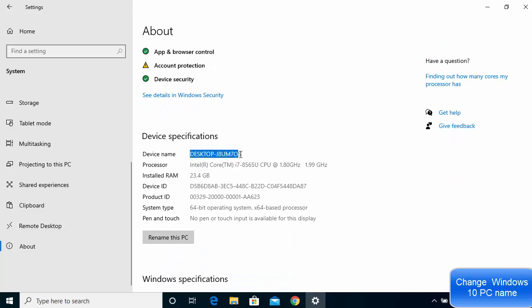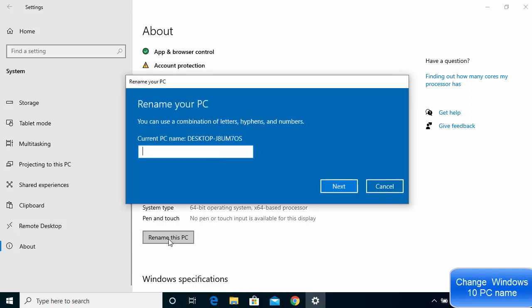If you want to change this computer name, you just need to click on this button which says 'rename this PC.' You can see the current PC name here. Let's say I want to change it to something else, let's say 'code bind.' I just need to give the name here and then click on next.